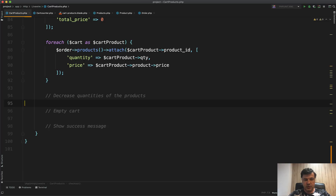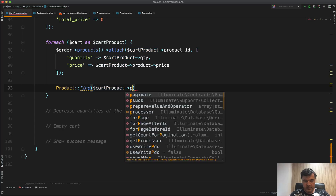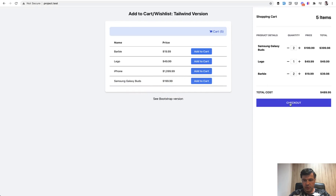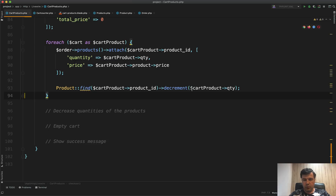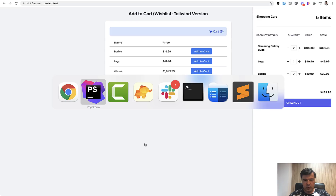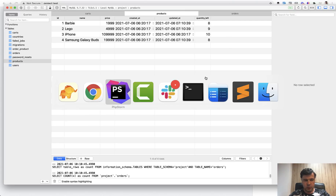Next step: decrease product quantities. We can do this in the same foreach loop. We do: Product::find(cartProduct->product_id)->decrement('quantity_left', cartProduct->quantity). The Eloquent decrement method handles this cleanly. After refreshing and clicking checkout, quantity_left is correctly decreased in the database. Good — we do this in the same loop.